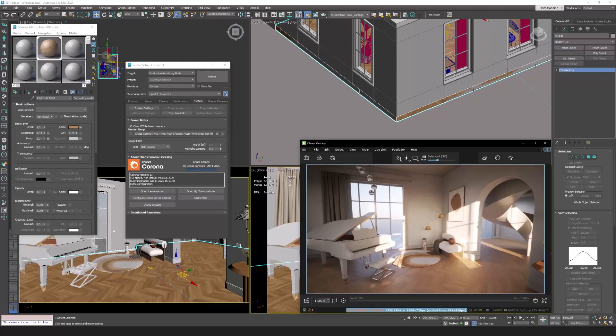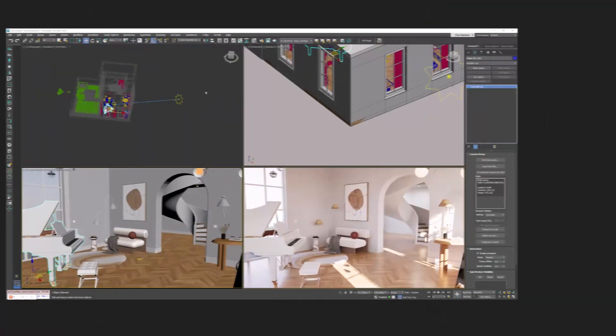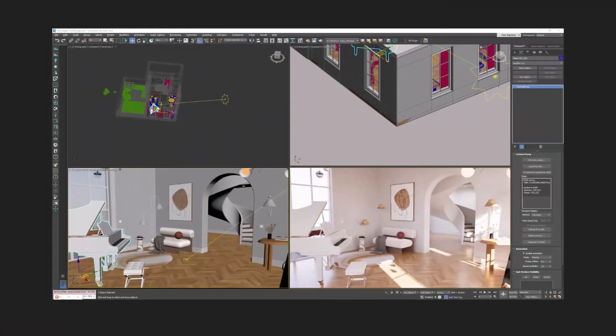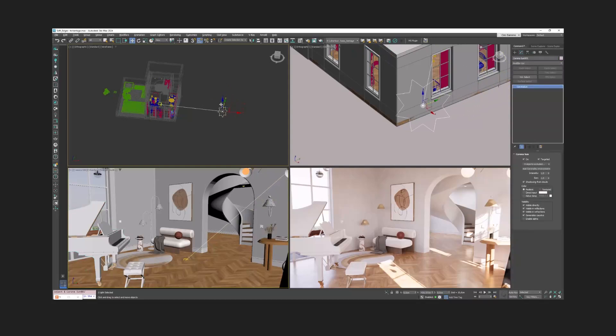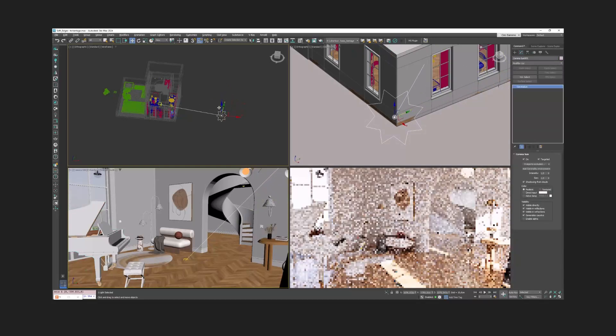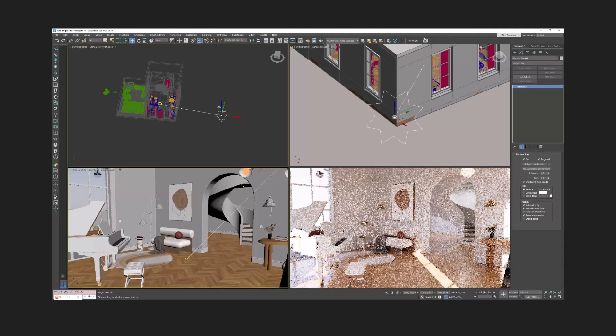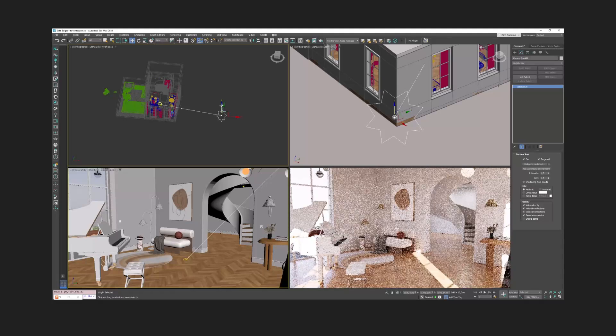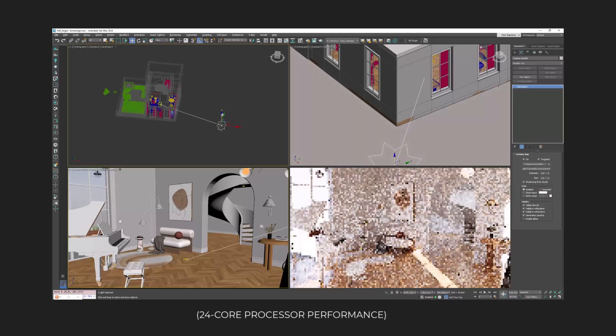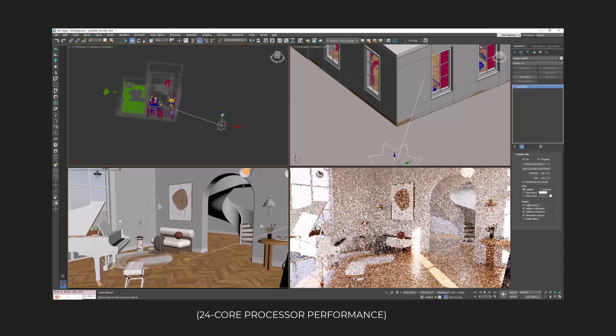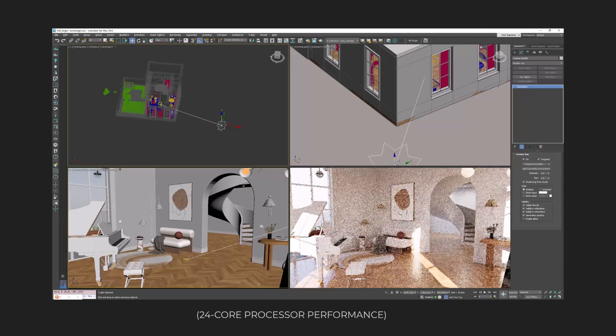Let's imagine we want to place the Sun in a specific position. Just to give some context, this is how Corona behaves in the real-time window and V-Ray has a very similar behavior. And despite using a 24-core CPU it takes several seconds to update the image.